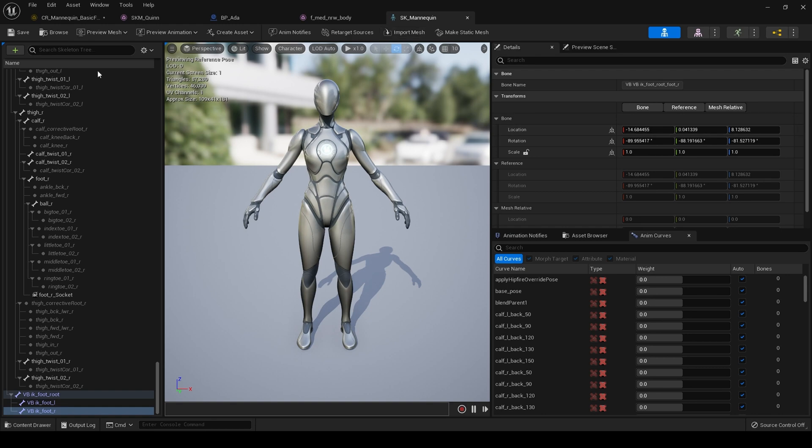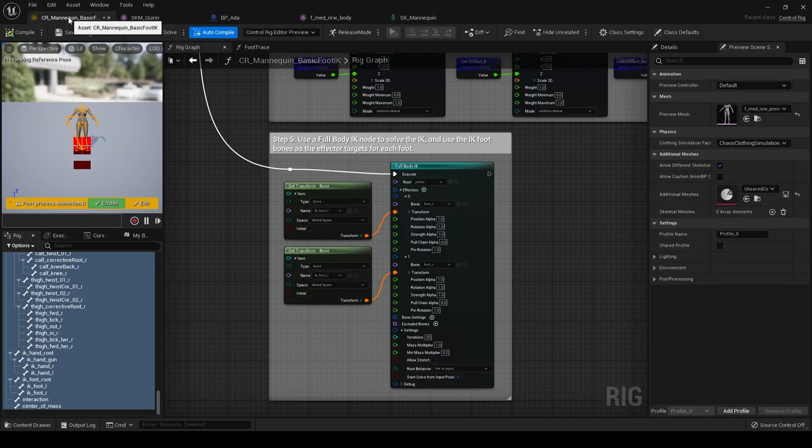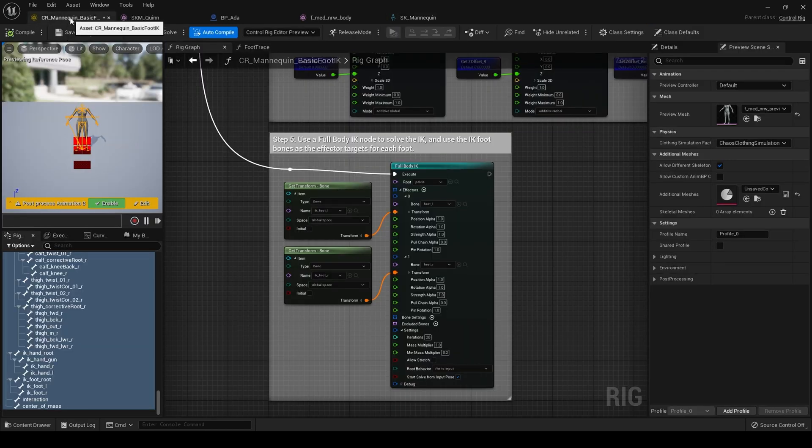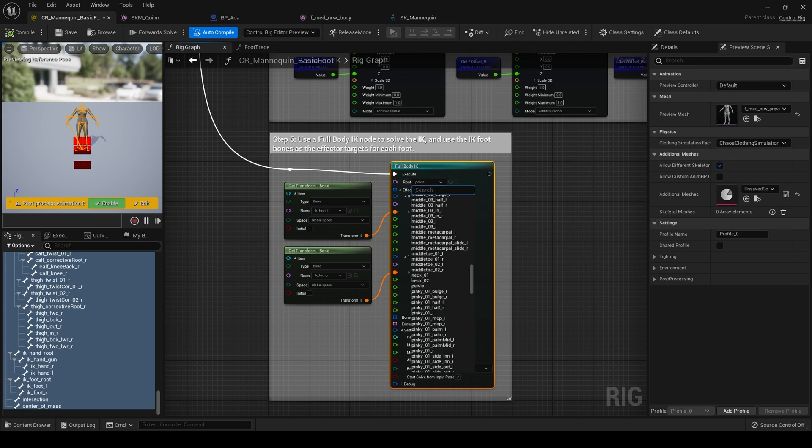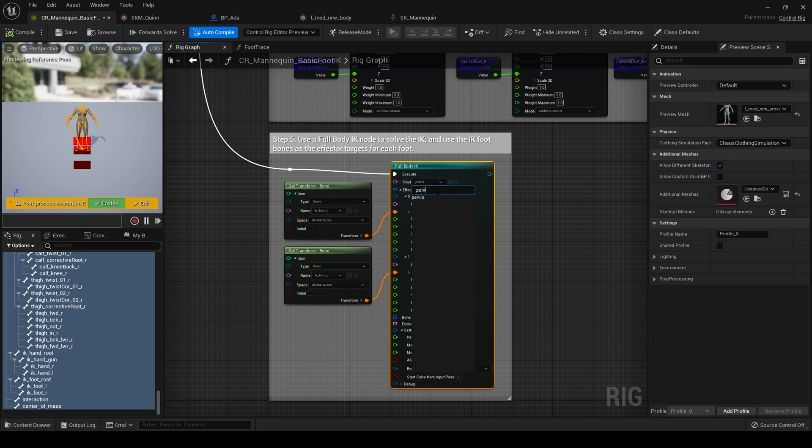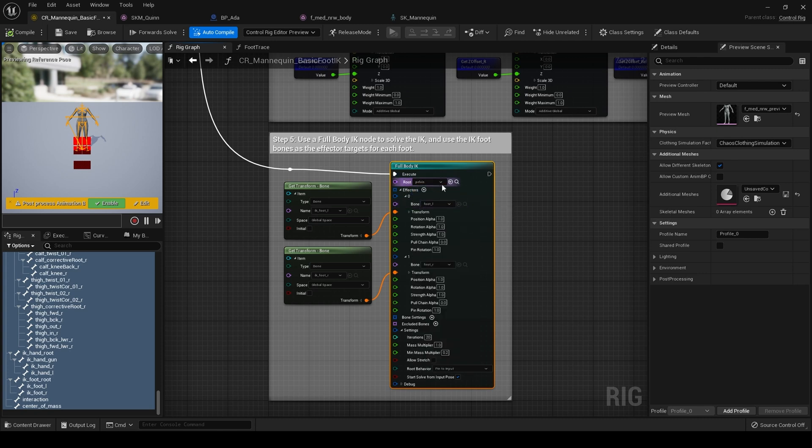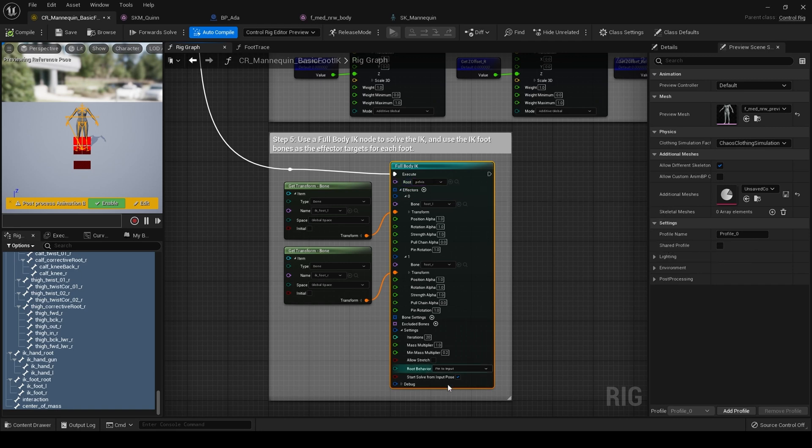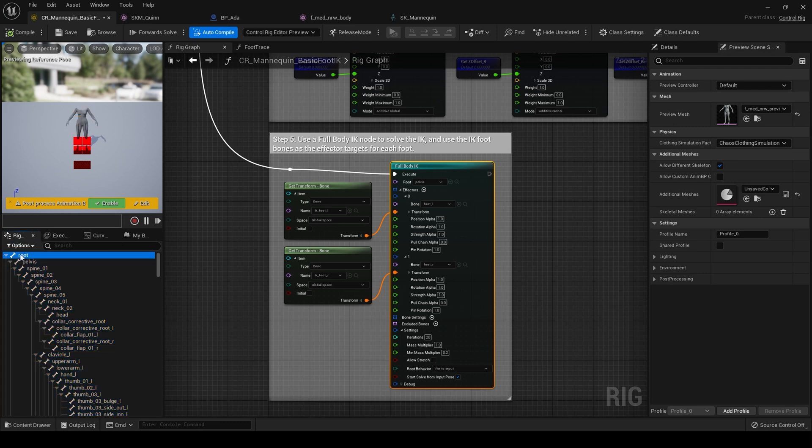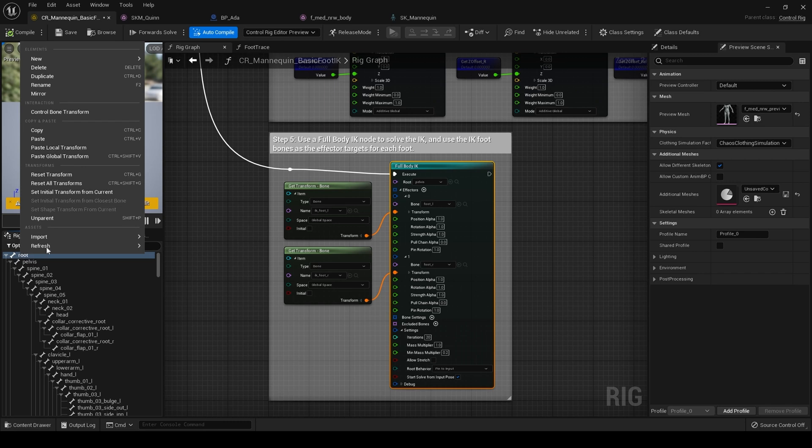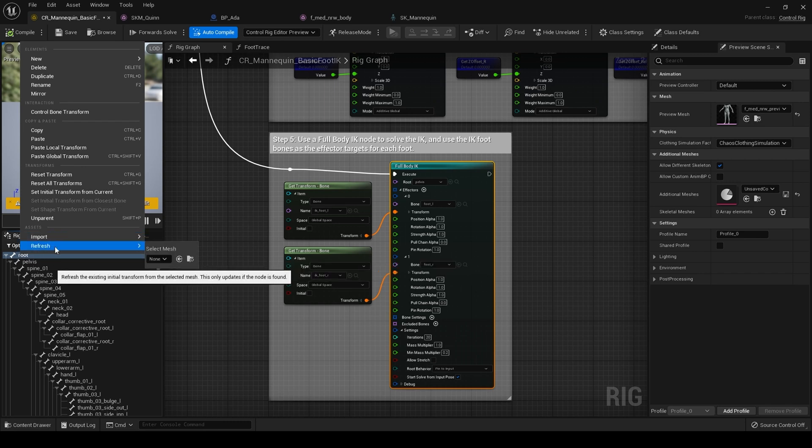Then what we need to do is go back to our mannequin basic foot IK control rig that we changed in the last tutorial. Set the root bone to pelvis. We set it to animation root in the last one. We'll not be doing that this time. And then come over to the rig hierarchy here and right click refresh.